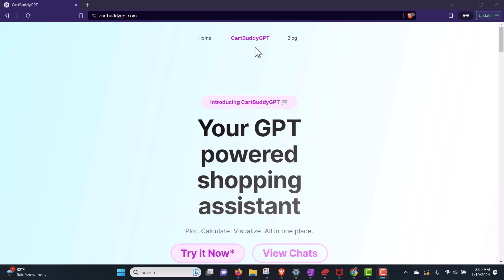Assalamu alaikum warahmatullahi wabarakatuh. I hope that you are well. Today, I will talk about a new AI tool that is called cardbuddy.jpd.com. I will try it with you directly.